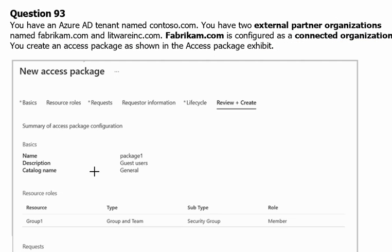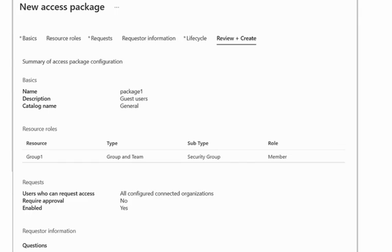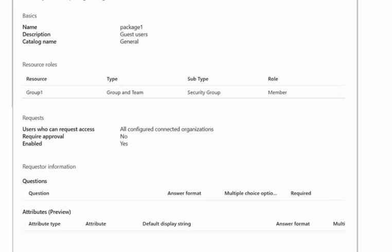Let's see below access package details. So first of all basic details. The name of access package is package 1, description is guest users, catalog name is general. And then we will scroll down.